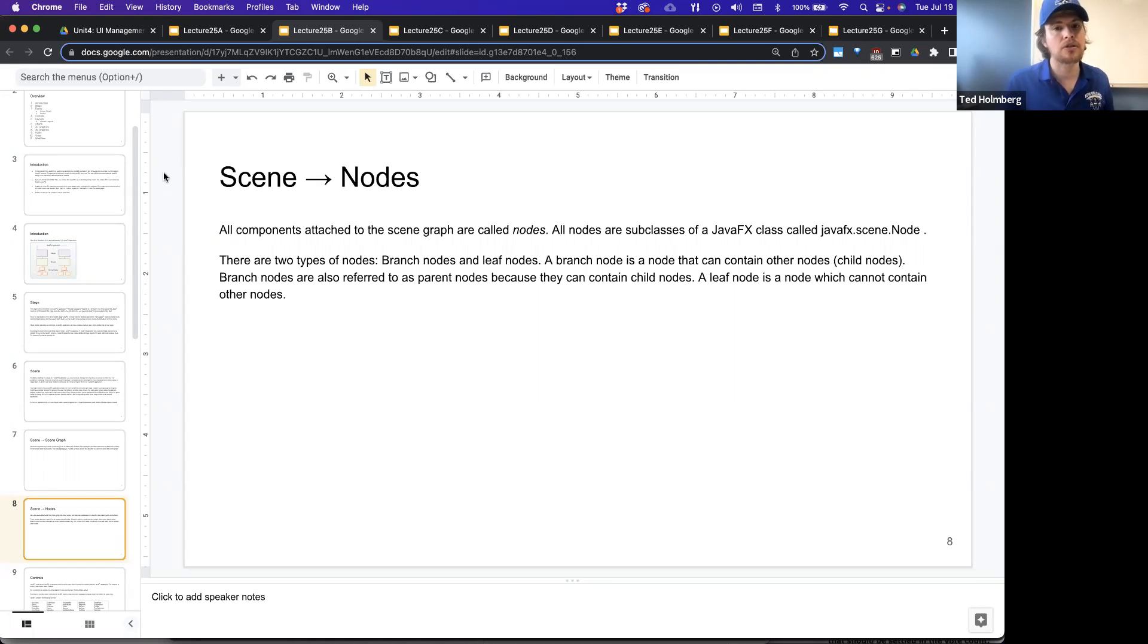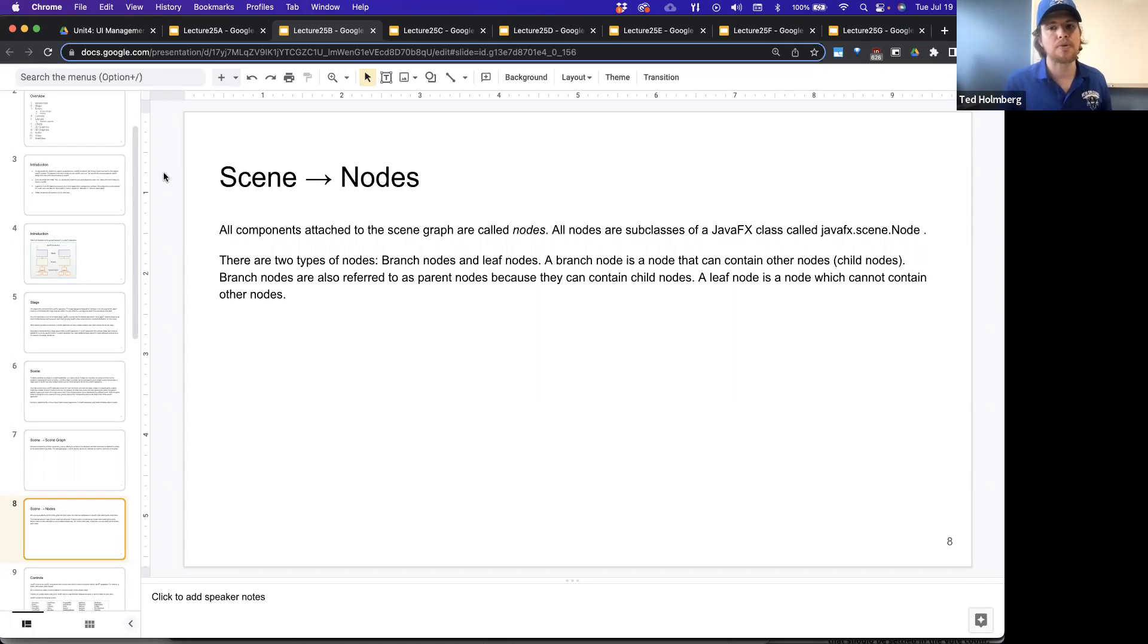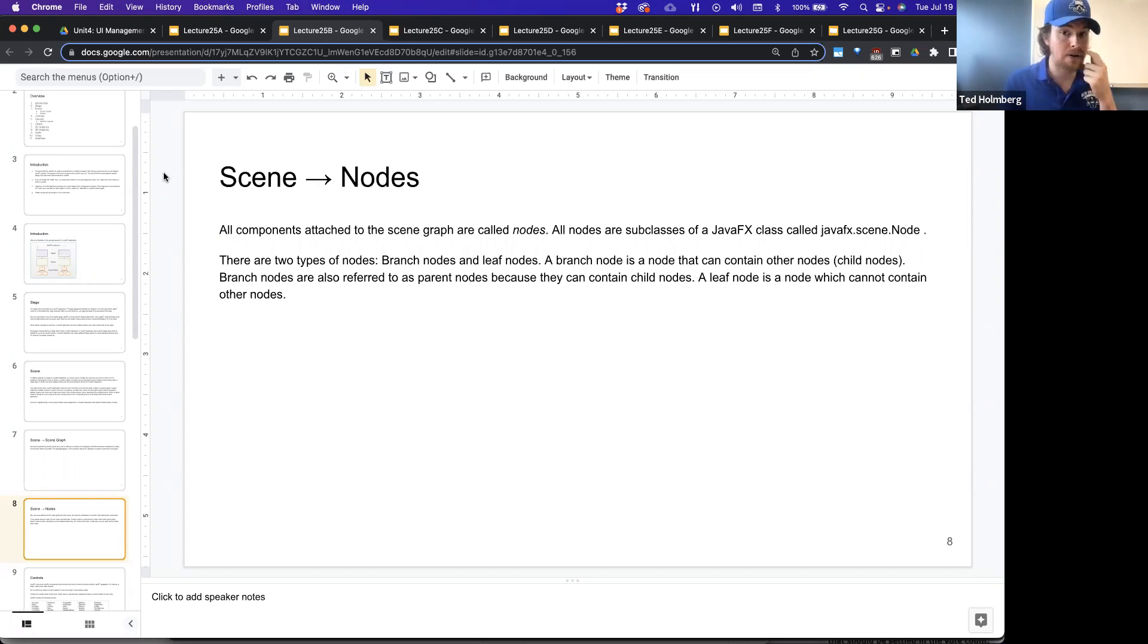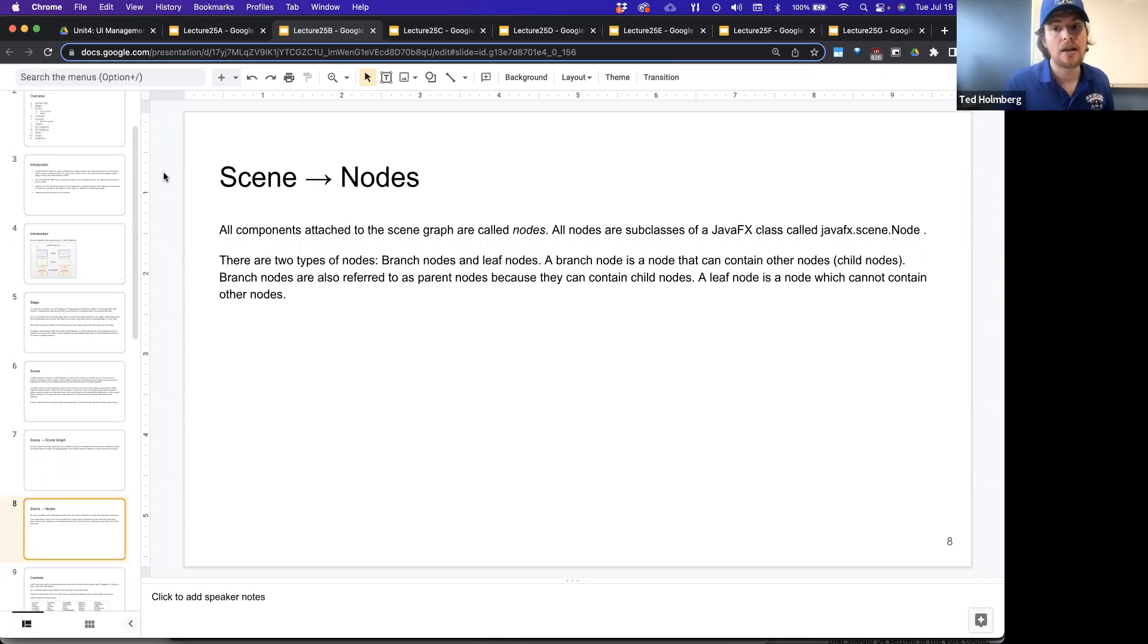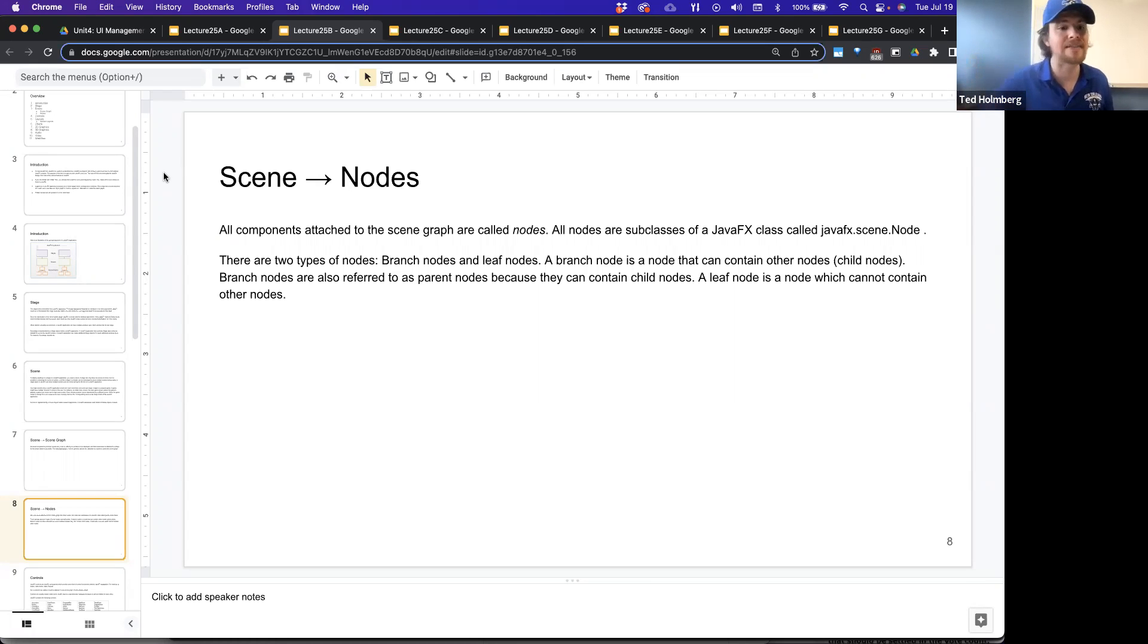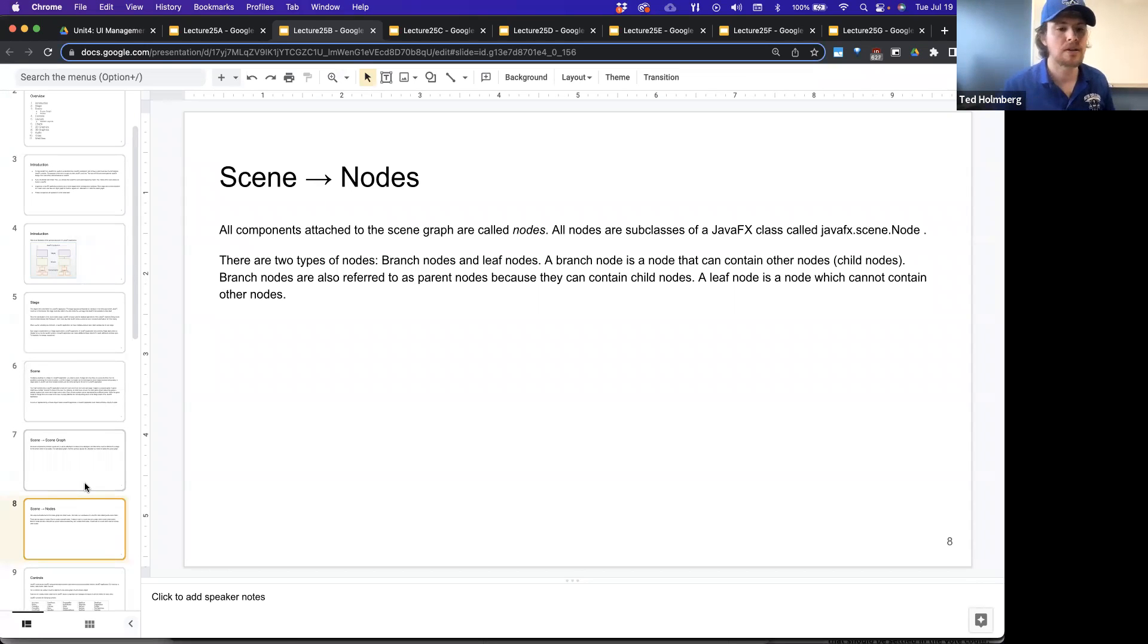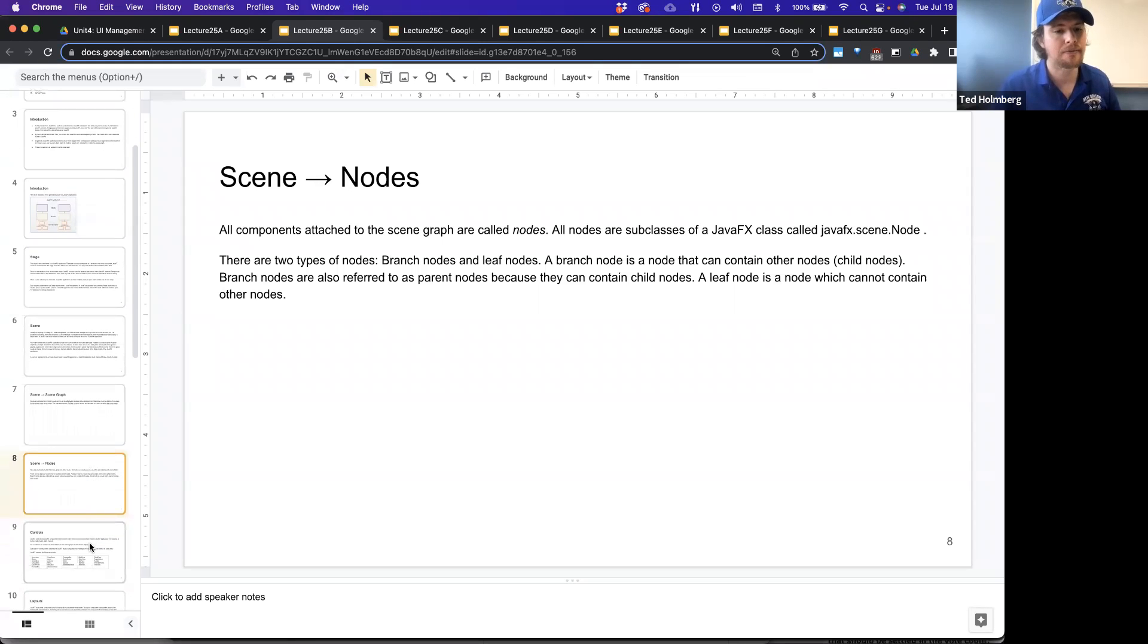There are two types of nodes. There are branch nodes and leaf nodes. A branch node is a node that can contain other nodes, other children nodes. Branch nodes are also referred to as parent nodes because they can contain child nodes. And a leaf node is a node which cannot contain other nodes. That appears at the very end of a tree. And when we say tree, we mean like a mathematical tree, which is a special form of a graph.